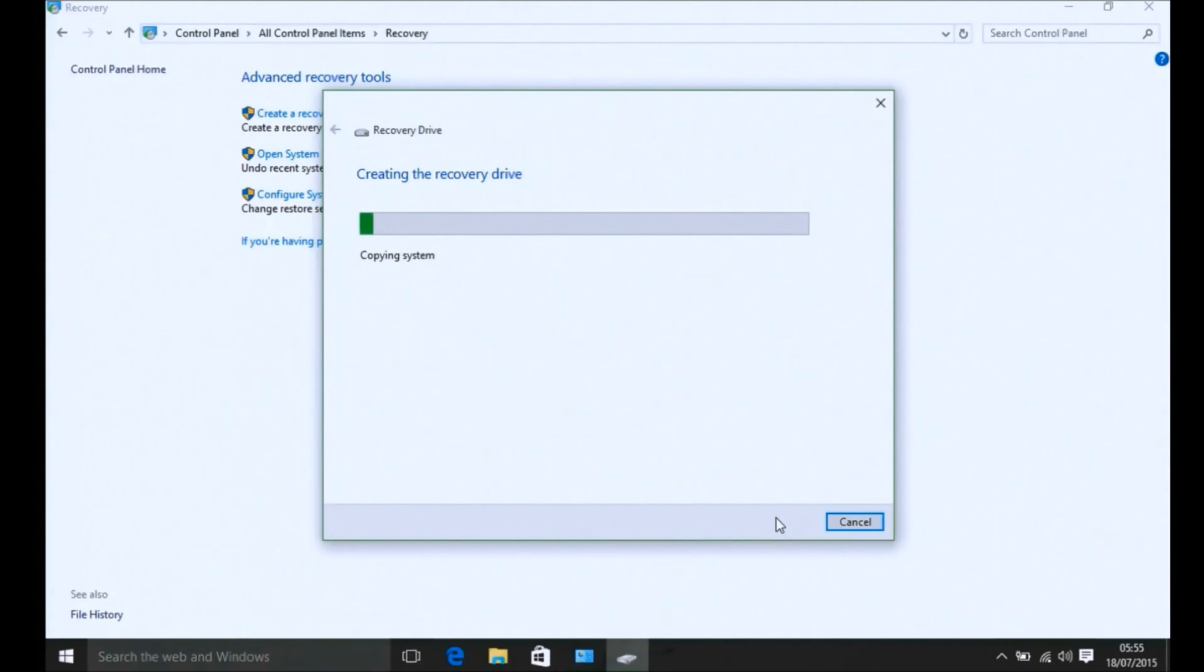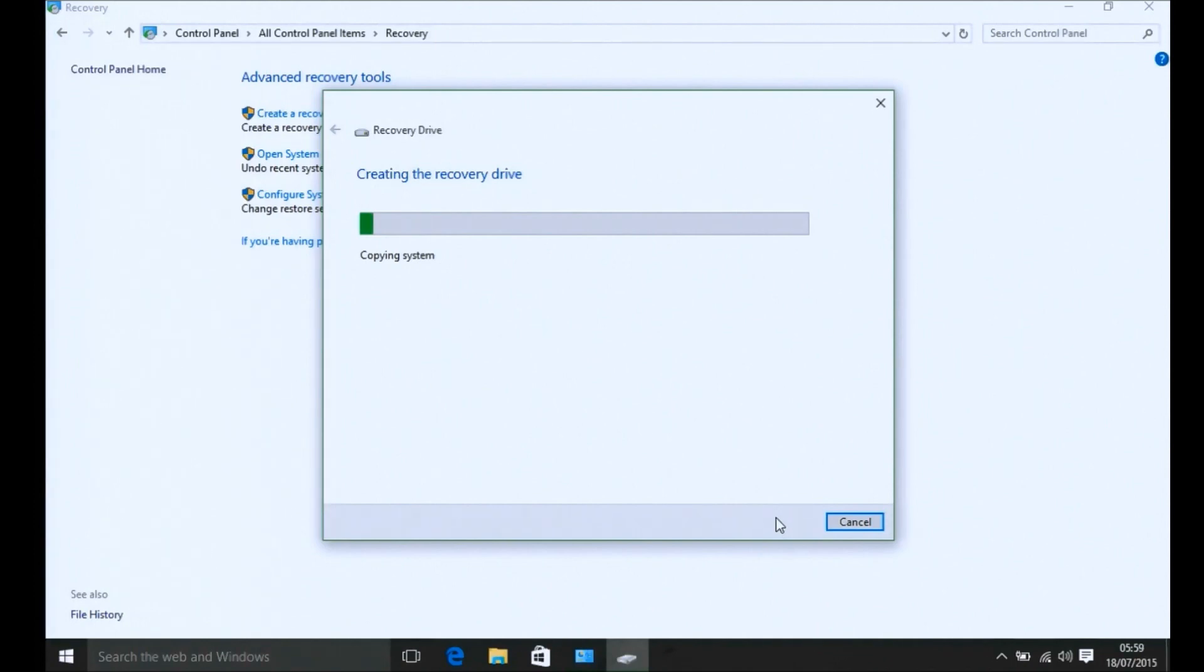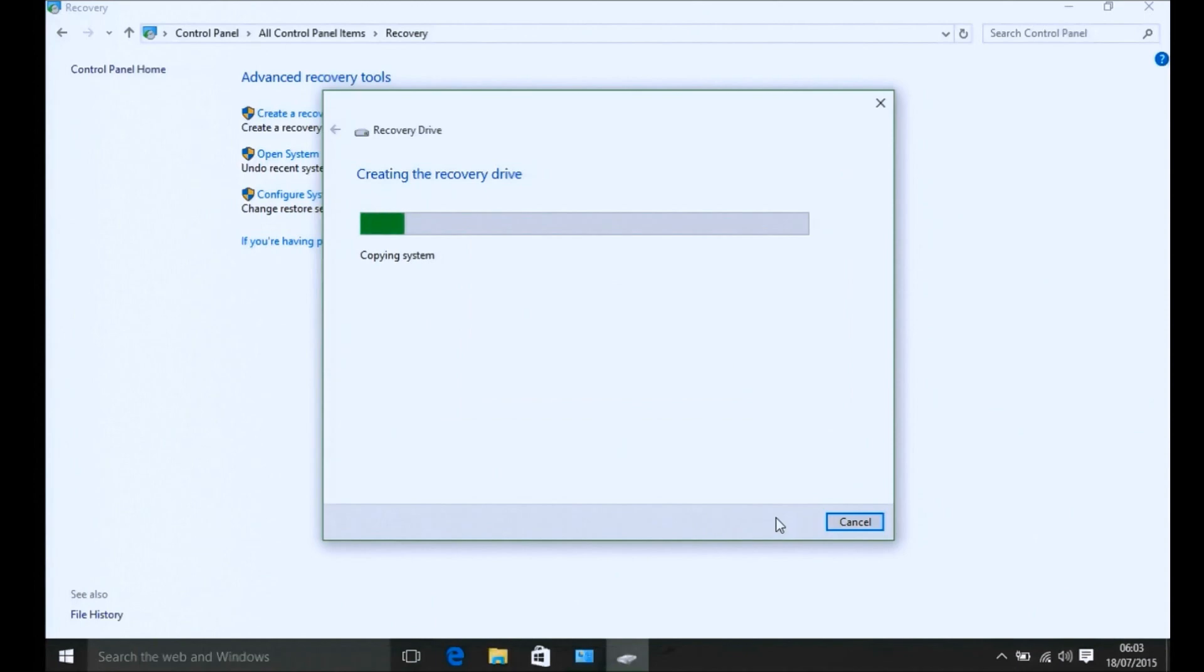This is an old computer with USB 2.0 ports, so a USB 3 flash drive and USB 3 ports will be a lot faster naturally. I've sped up the recording significantly and I'm just waiting for it to copy the files to the USB flash drive.